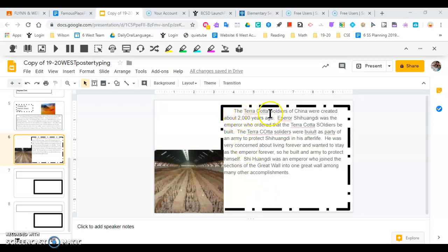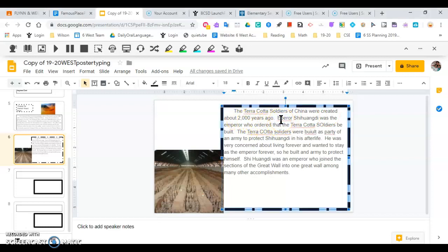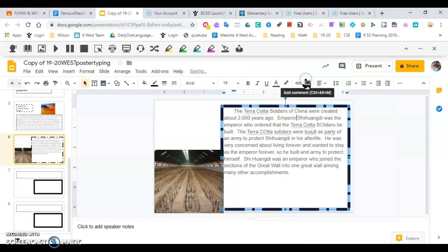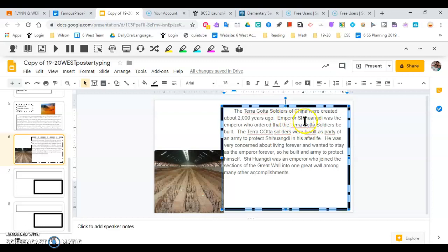The Terracotta Soldiers of China. Terracotta should be capitalized, and soldiers, because that's the name of this famous place. China is the proper noun name of a country. The Terracotta Soldiers of China were created about 2,000 years ago. Oh, looks like I have a spelling error. Emperor Xi Huangdi was the emperor who ordered that the Terracotta Soldiers be built. I have extra capital letters that I should not have. Emperor Xi Huangdi should also be capitalized.